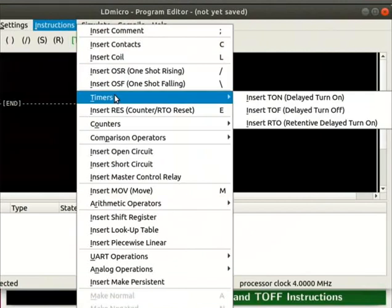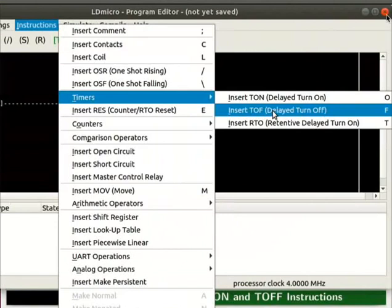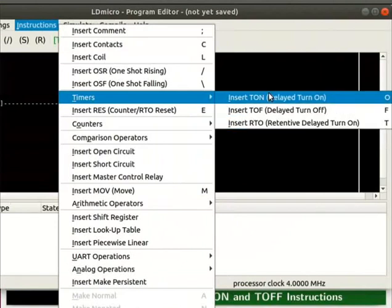Click on instructions and then on timers. In LD-Micro, we have three different types of timers: delayed turn-on, delayed turn-off and retentive delayed turn-on. First, we will learn the working of a delayed turn-on timer.